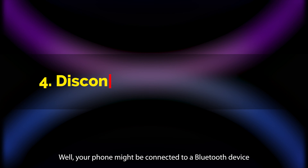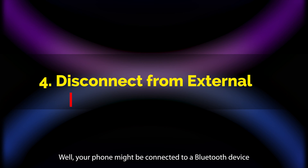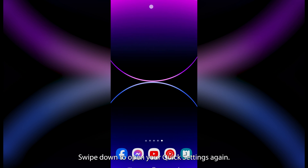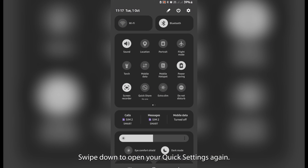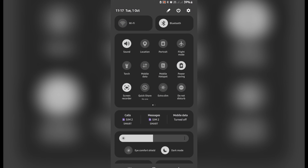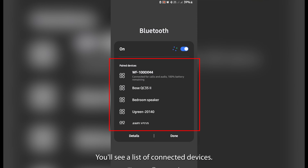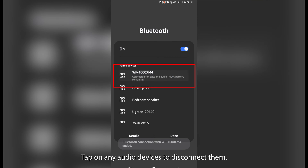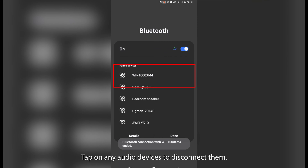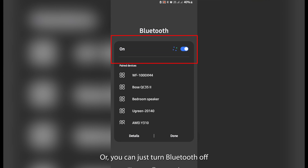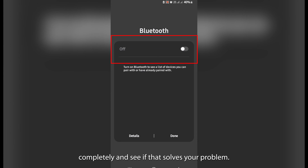Still no luck? Well, your phone might be connected to a Bluetooth device you've forgotten about. Swipe down to open your quick settings again. Find the Bluetooth icon and long press it — you'll see a list of connected devices. Tap on any audio devices to disconnect them, or you can just turn Bluetooth off completely and see if that solves your problem.